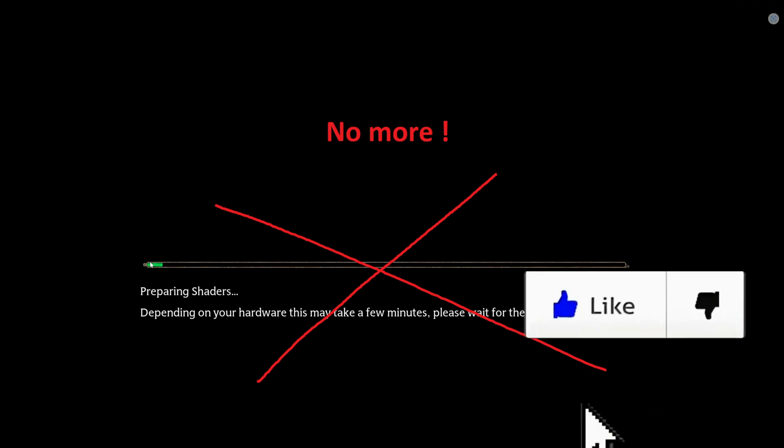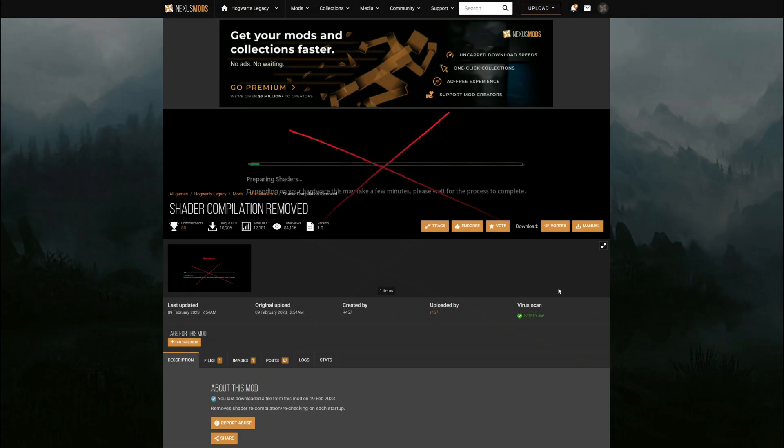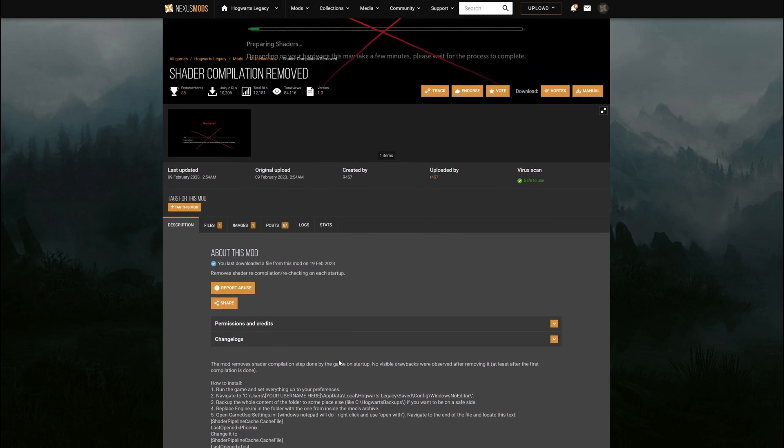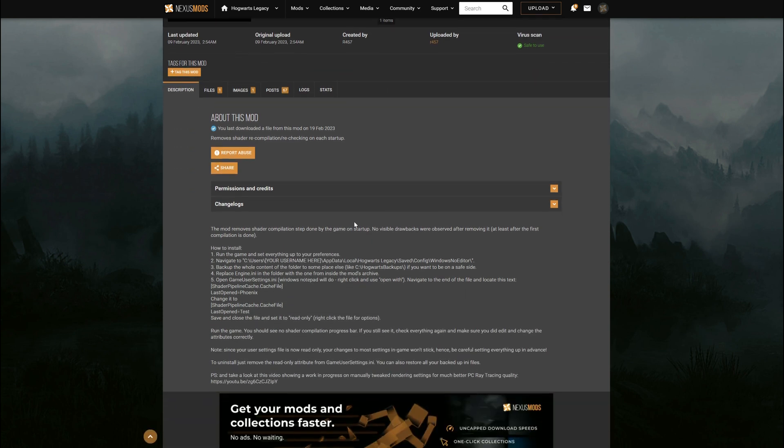We can just get rid of this, and this is what we're going to do. We're going to install this mod created by r457. That is the name of the creator - shout out to the creator that came up with this.